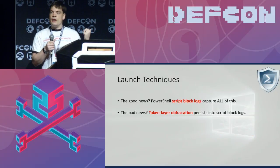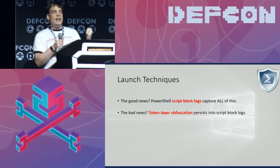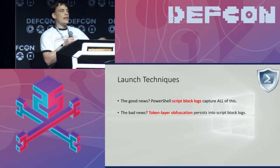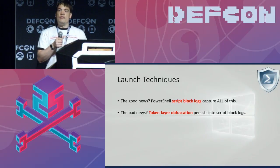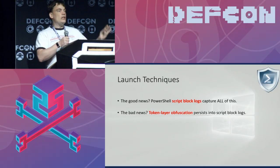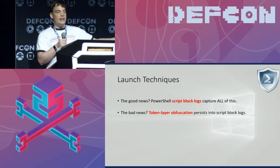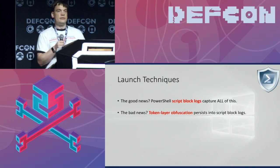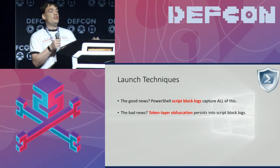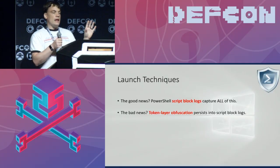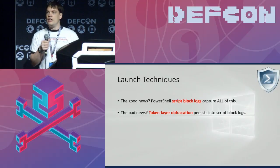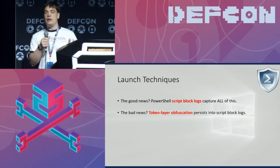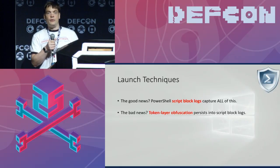The good news is that PowerShell script block logging will catch all these shenanigans. But if you're in an environment where defenders are only looking at command line logs, you're done. However, we've just been talking about process command chains — we haven't even talked about the PowerShell content itself and the ways through that.